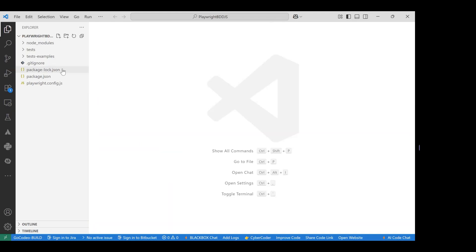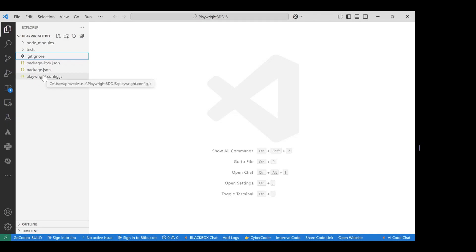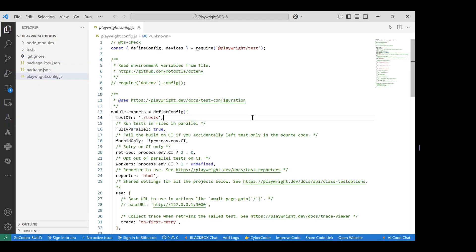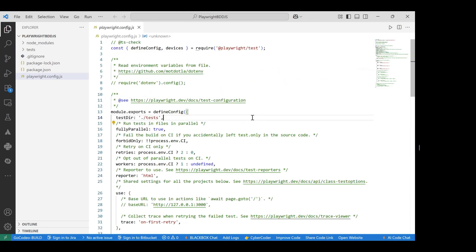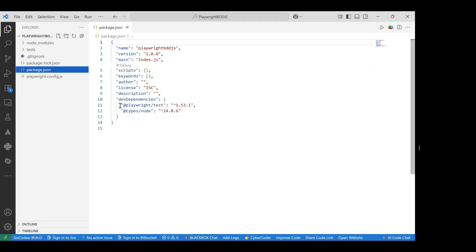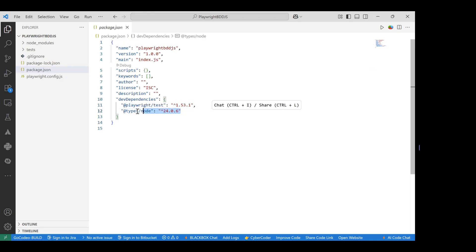After installation, it creates several folders and structures — you can review these in other sessions where I've provided the links in the comments. Inside `playwright.config.js`, you can see the complete setup of Playwright-specific features. Inside `package.json`, it confirms that Playwright is installed and Node.js is available in the system.